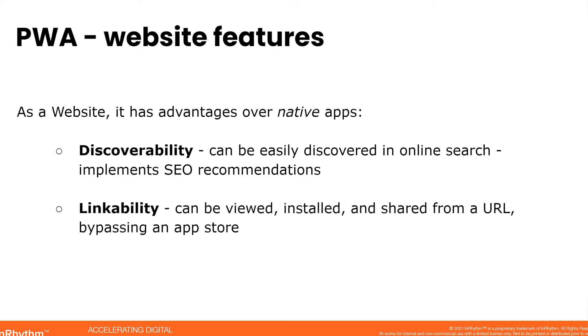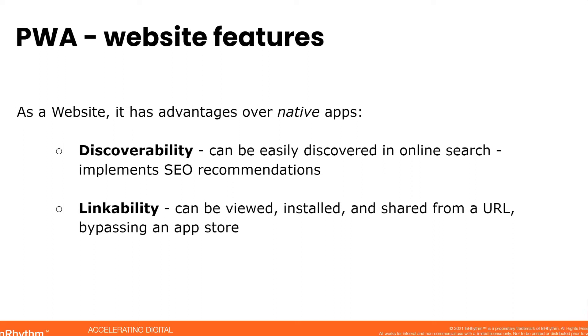Let's look at the PWA as a website. As a website, it has advantages over native apps on these two features: discoverability. A PWA implements search engine optimization requirements. Therefore, it is available on search engines and you can quickly Google it, find it, click the link, open it up and start using it. So it's like a single link path. And linkability is very much related to it because as a website, you can share that link. And the feature of a PWA: once you open that application on your mobile device, it gets installed, it gets cached on your device. So next time when you open it, it's already there.